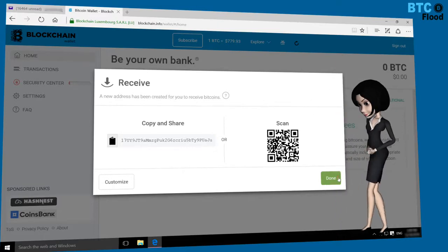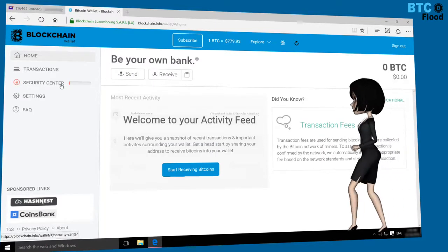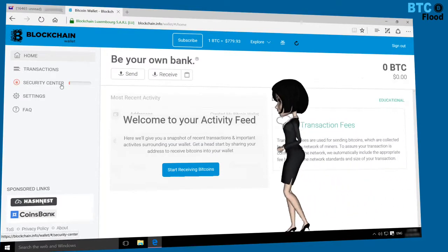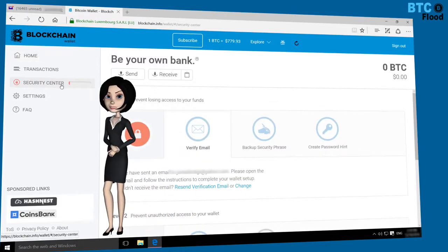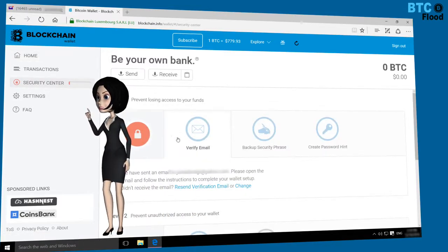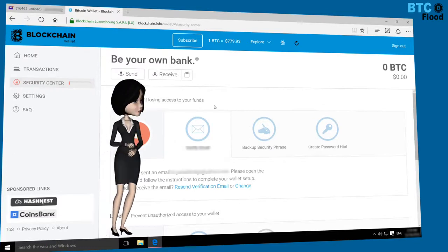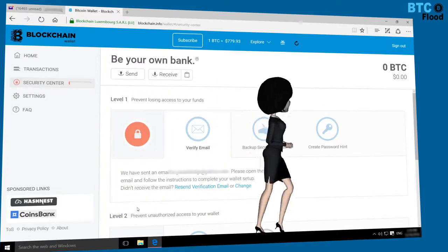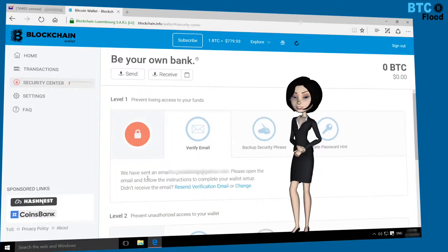Click here. Now the important thing is that you need to verify your email address. Let me show you how you can do this. Click on Security Center. You'll notice that your email address is not verified yet.